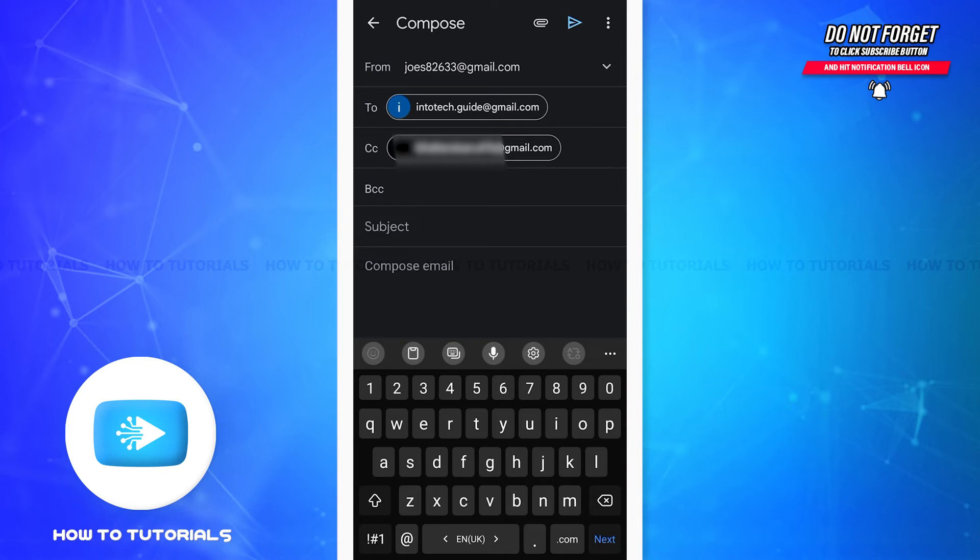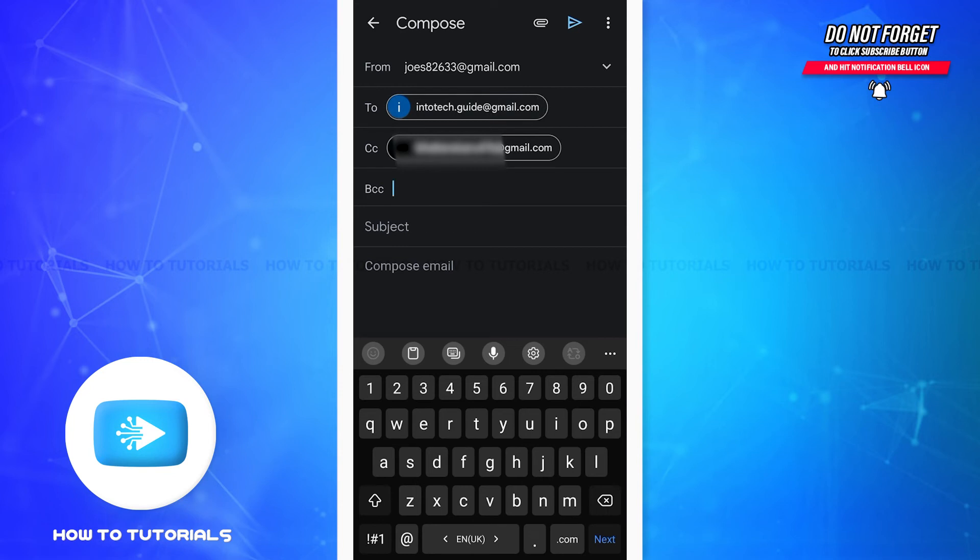Now let's talk about the main difference between CC and BCC. When you enter an email address in the CC box, the recipient will be able to see that you've also sent a copy of this email to another person. They will also see the email address of the person you sent the copy to.